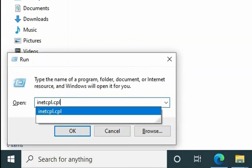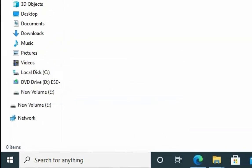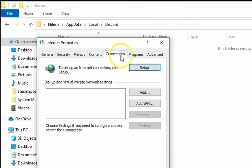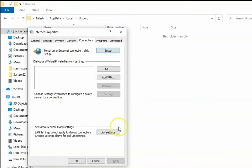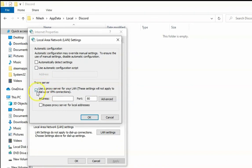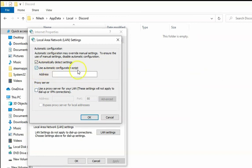We have to change the proxy settings. Just click on connections and then click on LAN settings. If this is checked, we have to uncheck this and make sure automatically detect settings is checked. If you have a script for your proxy, then you can enter that particular script and enable this option.